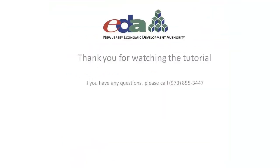I want to thank you for watching the tutorial for A1 form data entry procedures. We've gone over how to create an A1 form and how to add data to it, and also how to submit that information to the EDA. If you have any questions, please call 973-855-3447. We look forward to you using our website.